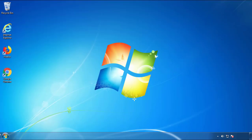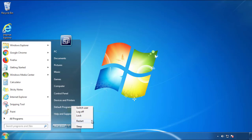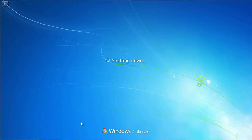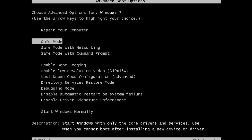Now you need to enter safe mode. Every version of Windows has a slightly different way of entering safe mode, so if you don't know how to do it or you're not comfortable doing it on your own, there's a link below with a detailed guide I've prepared. We'll fast forward this part for you.